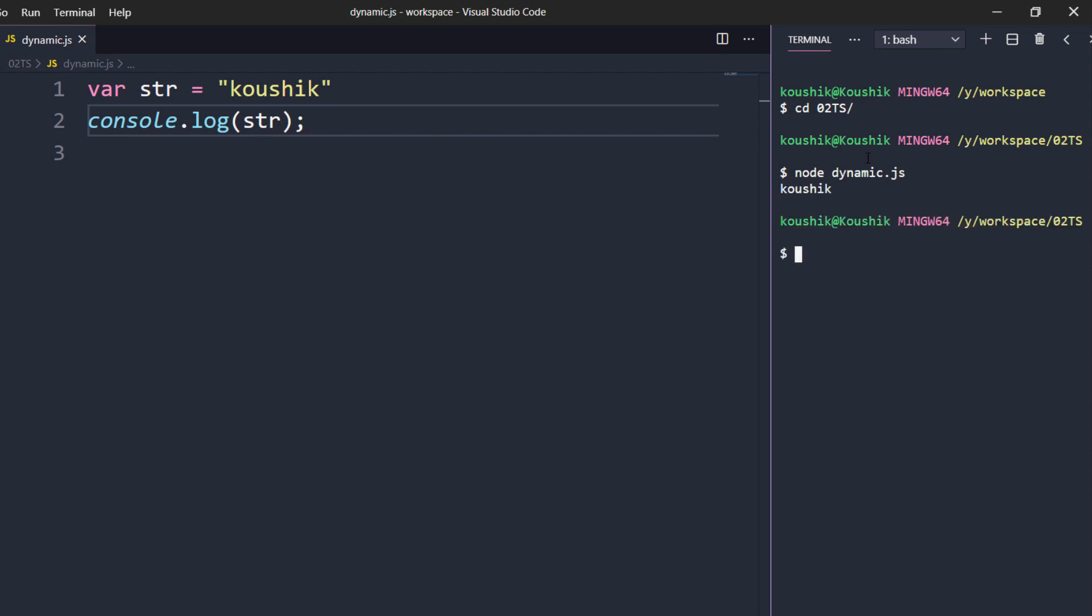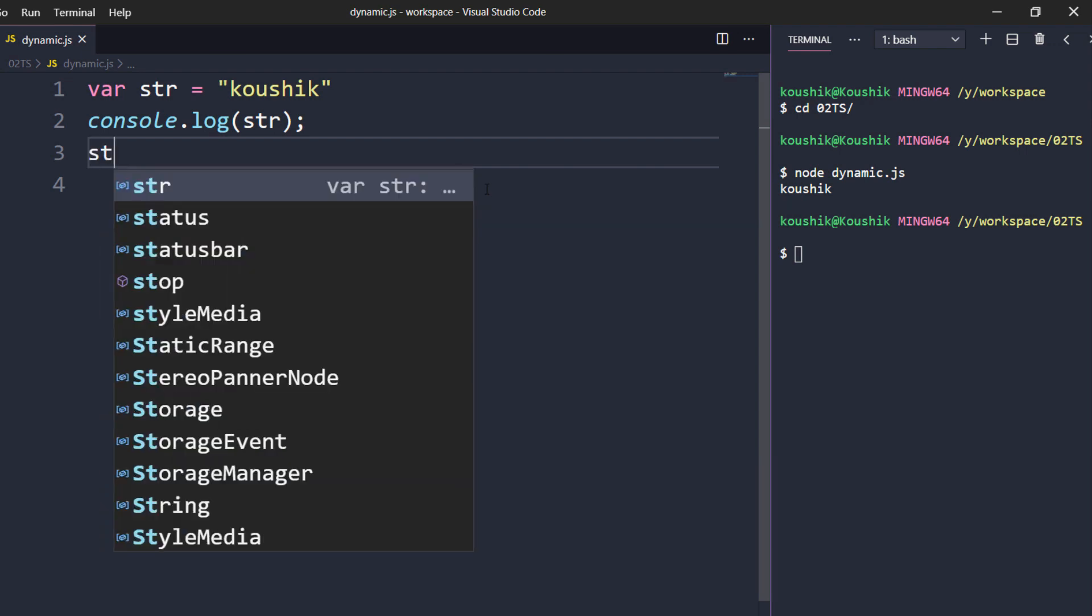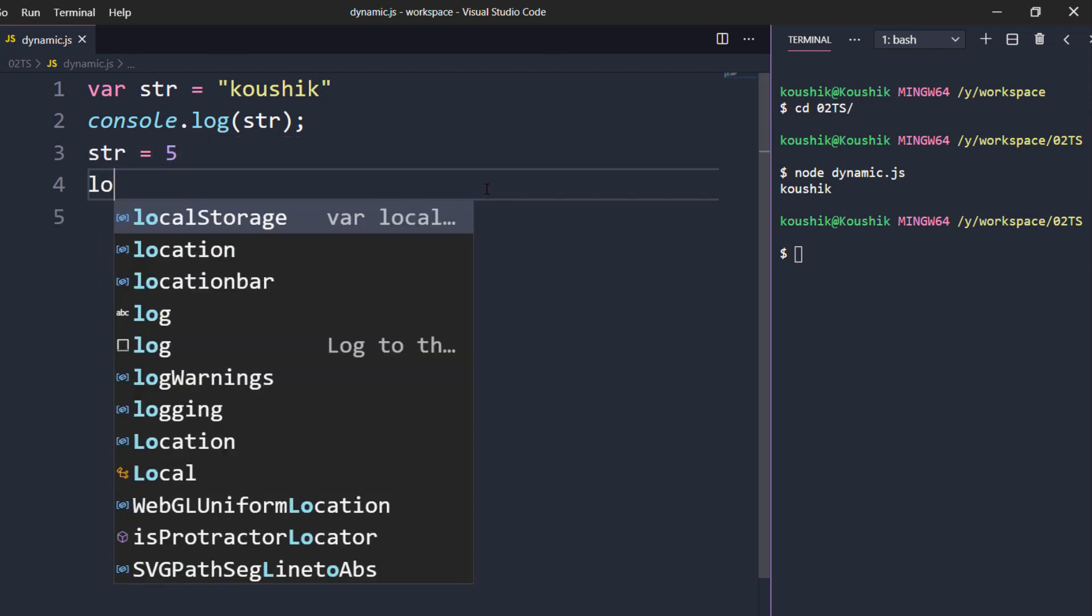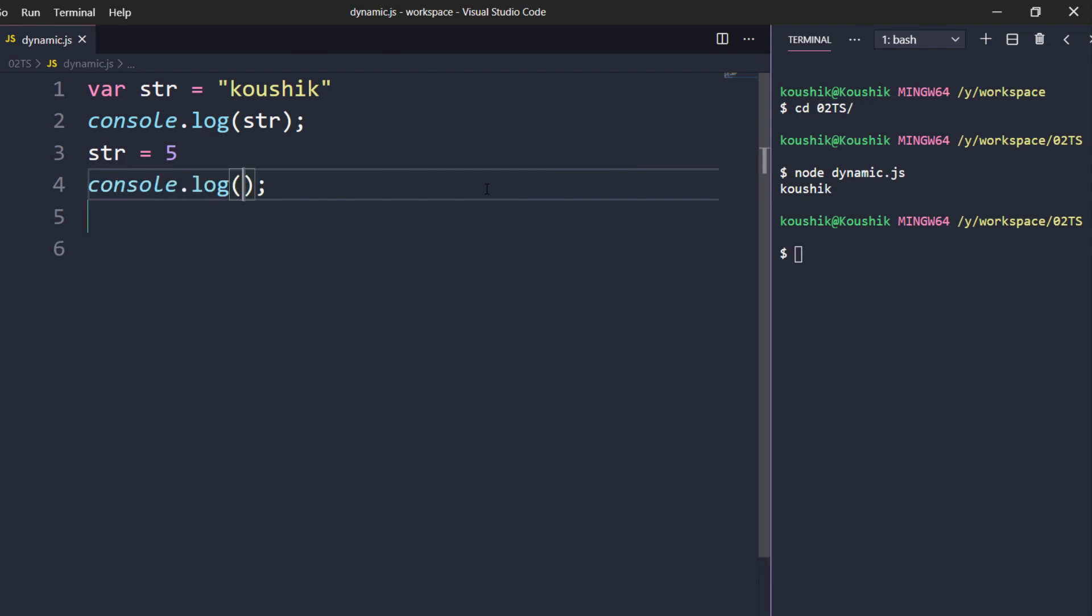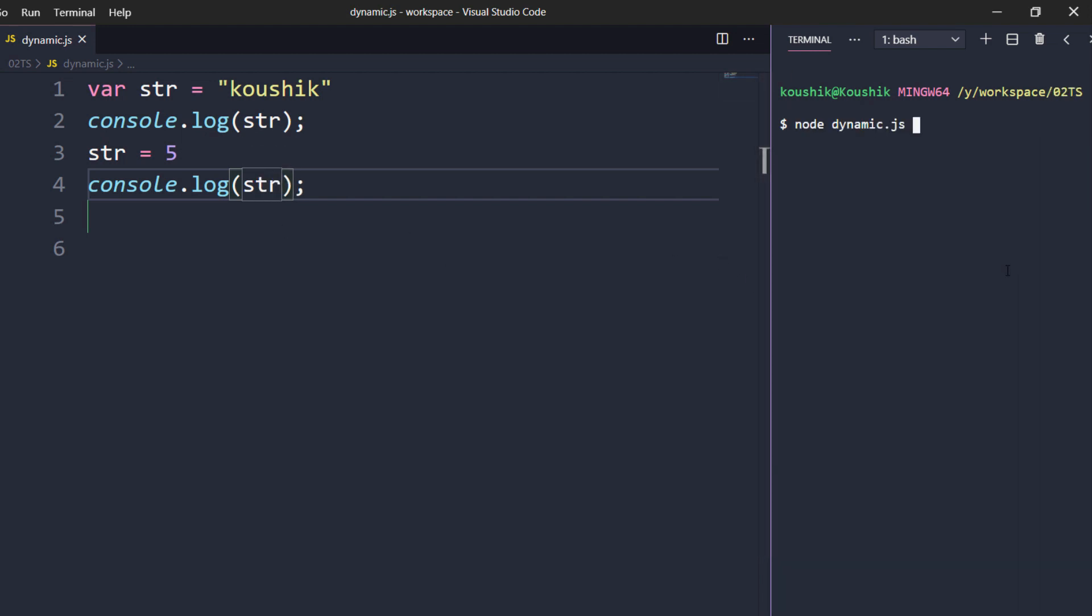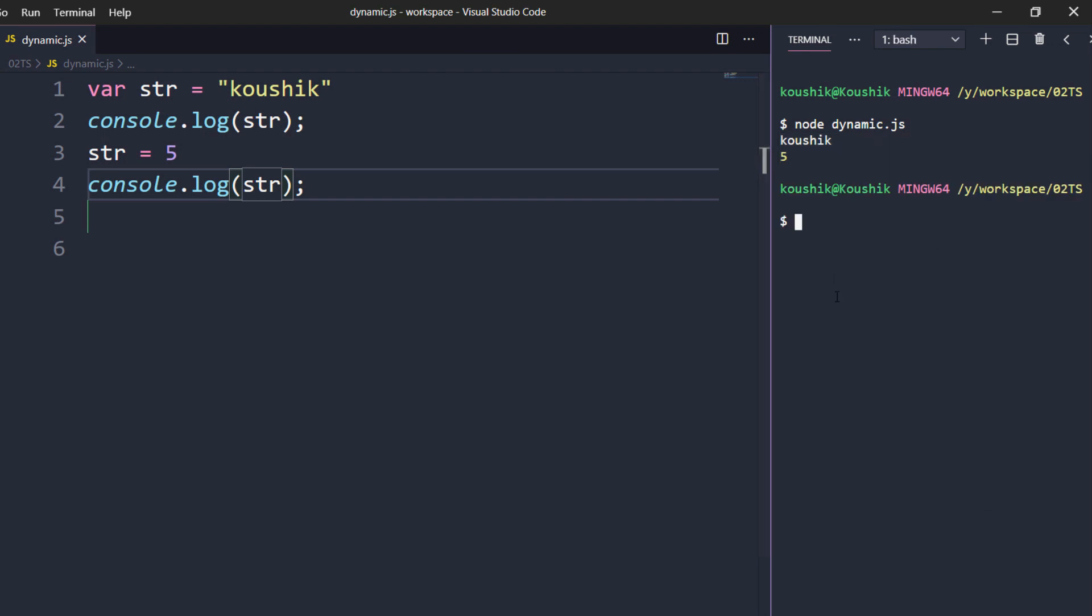Now I said that JavaScript is dynamic programming language right? What does it actually mean is here I can manipulate the value, str equal to five right? Now if I log this again str, so here I will get the value as five. Oh sorry it should be str and here I am going to run again, so it should be five, we are getting the output.